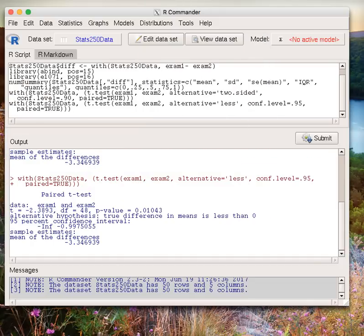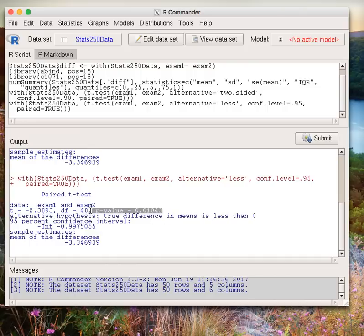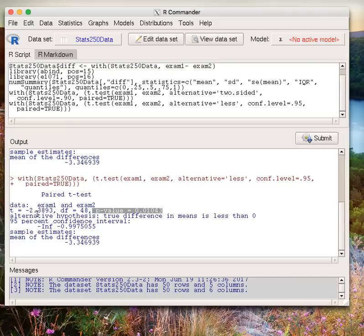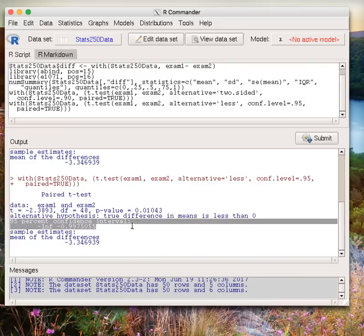We have the results for a t-test for a negative difference in exam 1 minus exam 2 scores. Our p-value is about 1%. At 5%, that would give us evidence to conclude that exam 1 minus exam 2 scores are on average less than zero, implying maybe some greater difficulty on exam 2.